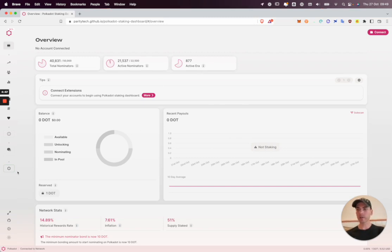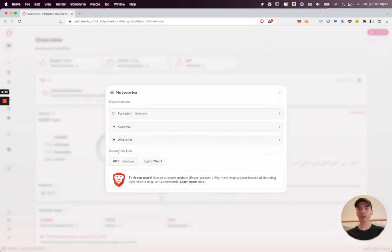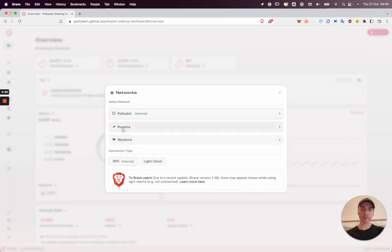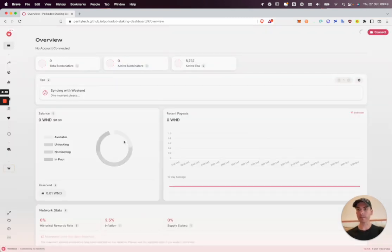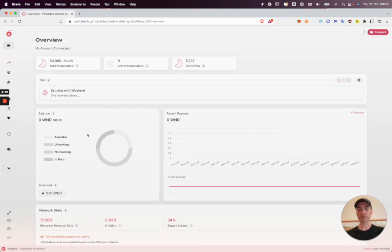To do this, I'm going to switch to Polkadot's test network Westend. You would do this on Polkadot or maybe Kusama, but for testing purposes let's use Westend.